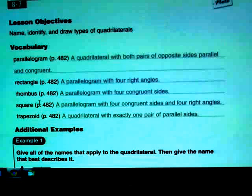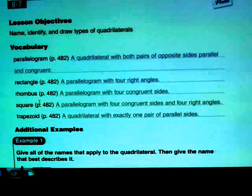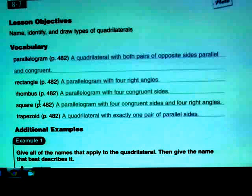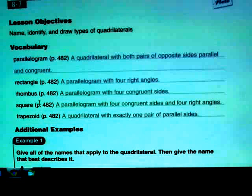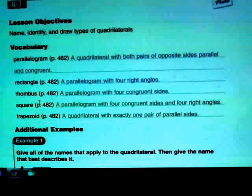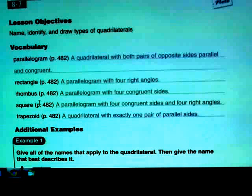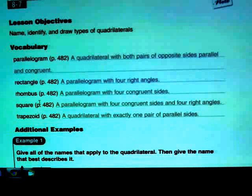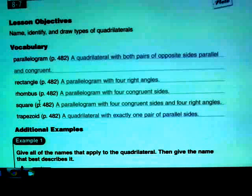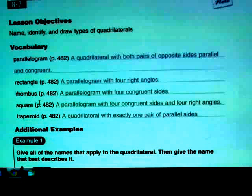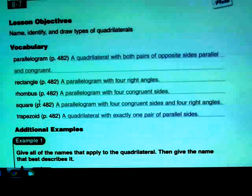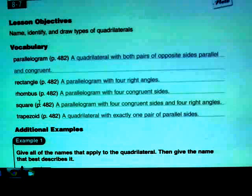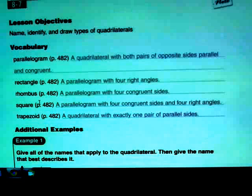A trapezoid is kind of the odd duck because it's not really a parallelogram. It's a quadrilateral, absolutely, but not a parallelogram because parallelograms have both pairs of opposite sides parallel and congruent, and a trapezoid does not have that. A trapezoid only has one pair of parallel sides. If that one set of non-parallel sides happens to be congruent, it's called an isosceles trapezoid. The only factor that makes it a trapezoid is that one pair of parallel sides.